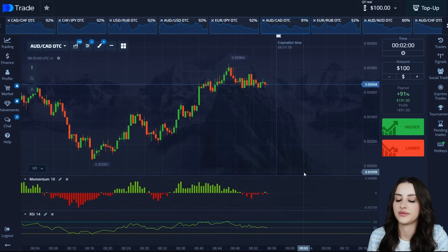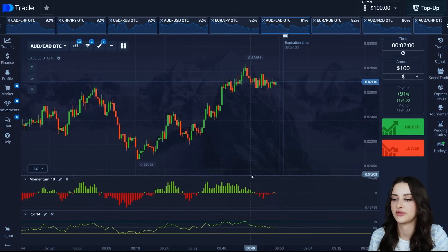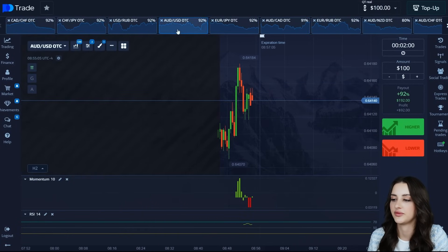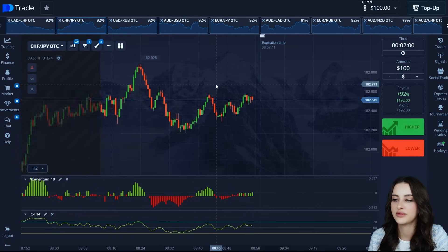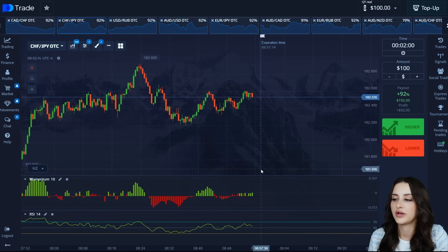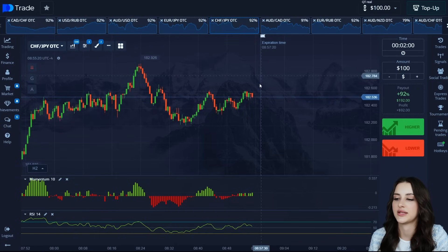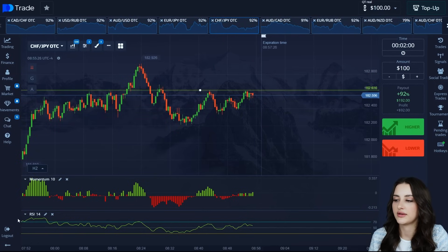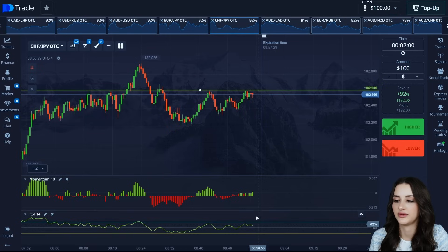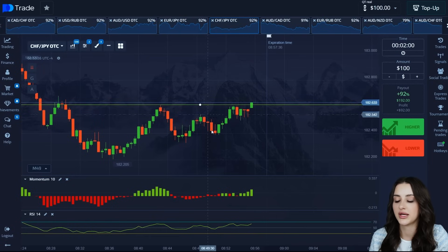Now we will use these two indicators and analyze each trading situation live. Let's move to another asset where we can determine the minimum or maximum point from which we will open a deal. For example, on this asset — Swiss franc / Japanese yen — there is a price reversal. The price is at the peak, touching the mark 70 on RSI, and momentum volumes are growing now. Accordingly, we will set the expiration time of two minutes.